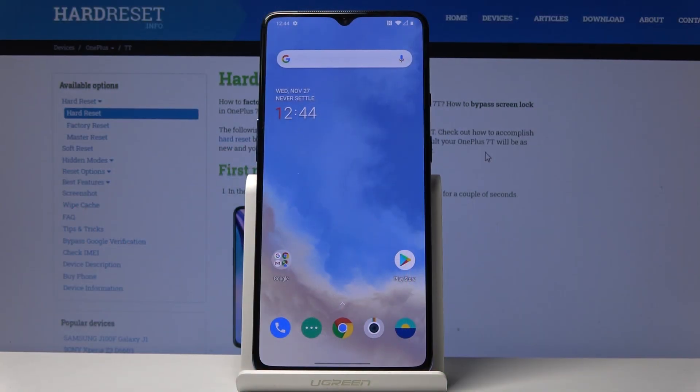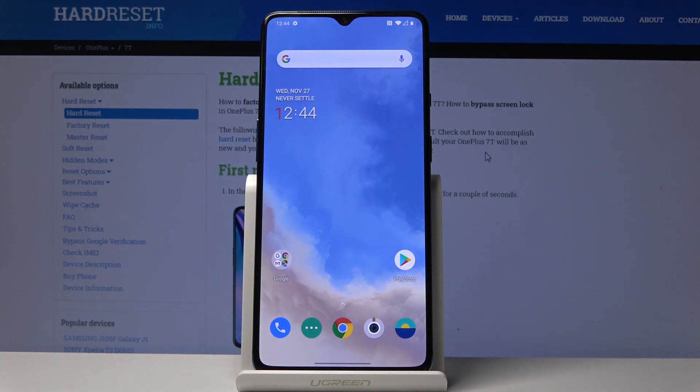Welcome, and for now it is a OnePlus 7T, and today I'll show you how to capture a screenshot on the device.